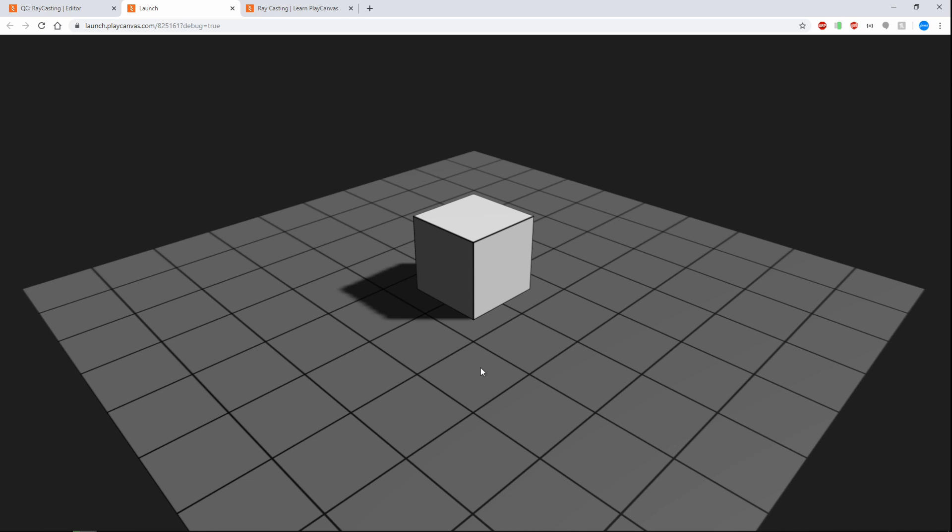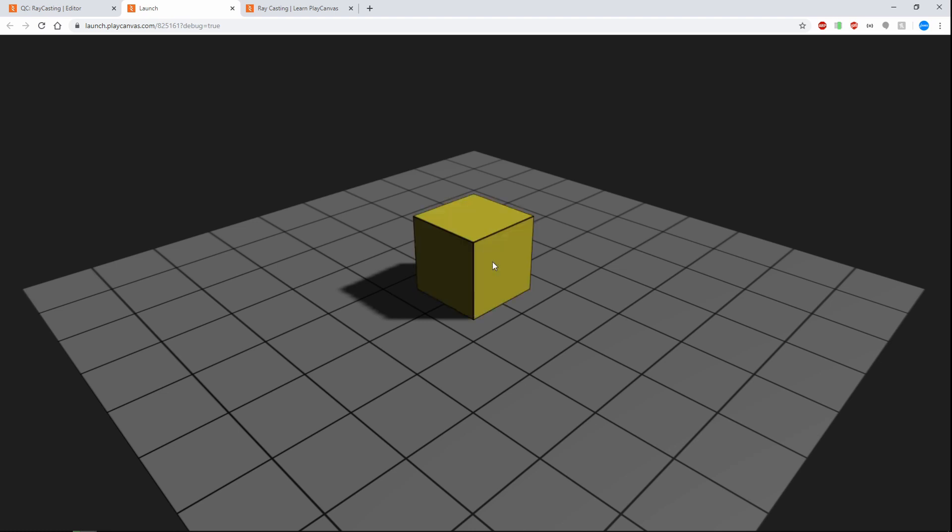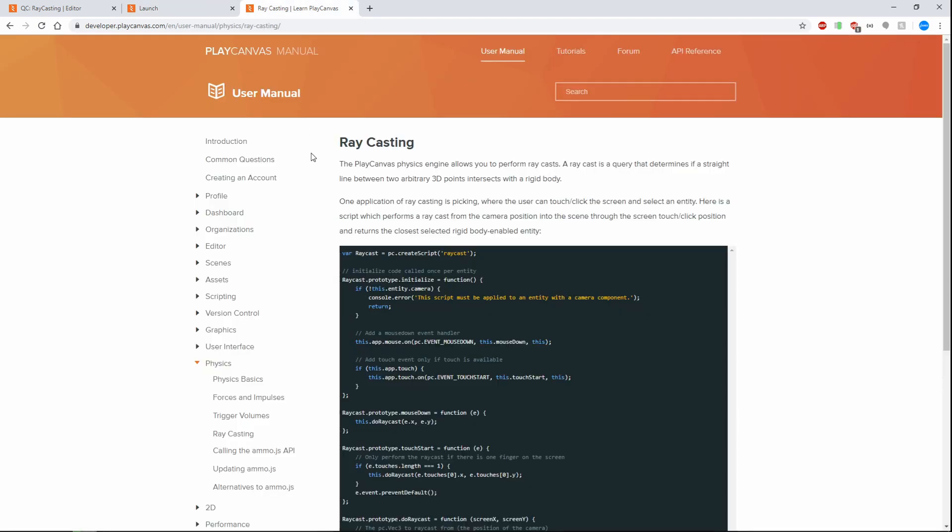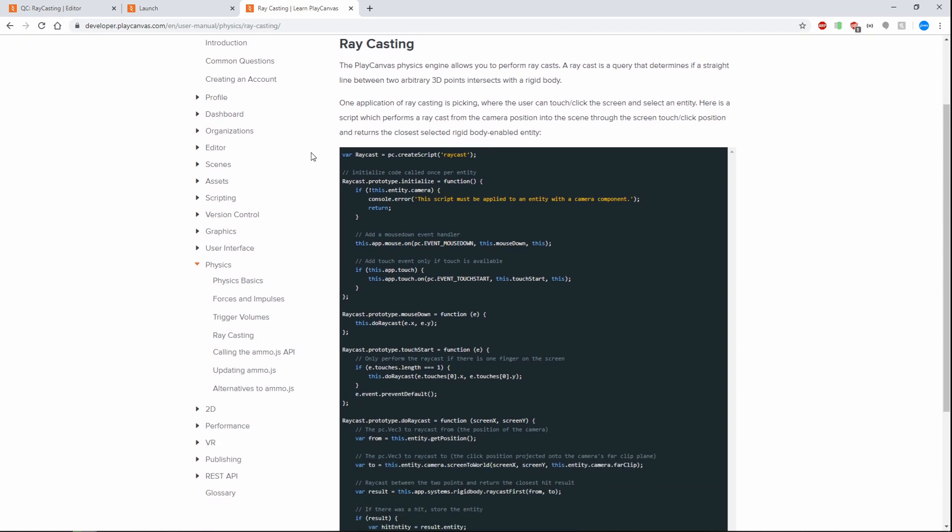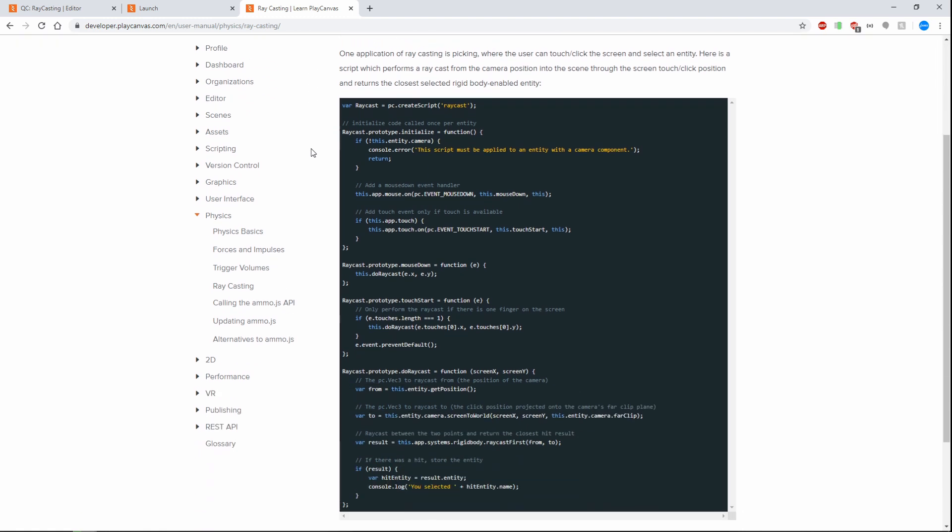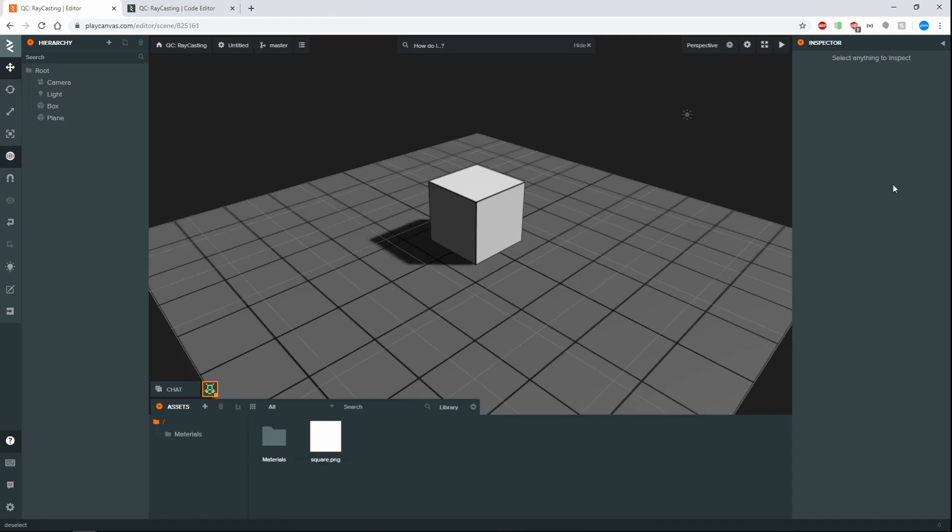In this example we're going to be getting a cube changing color every time you click on it. If you do not click on it then it does not change color. If you're looking for documentation we'll be using the PlayCanvas raycasting as an example here. I'll be putting this in the description so that way you can take a look at this and code along and read through some of the documentation as well. All right cool let's get started.